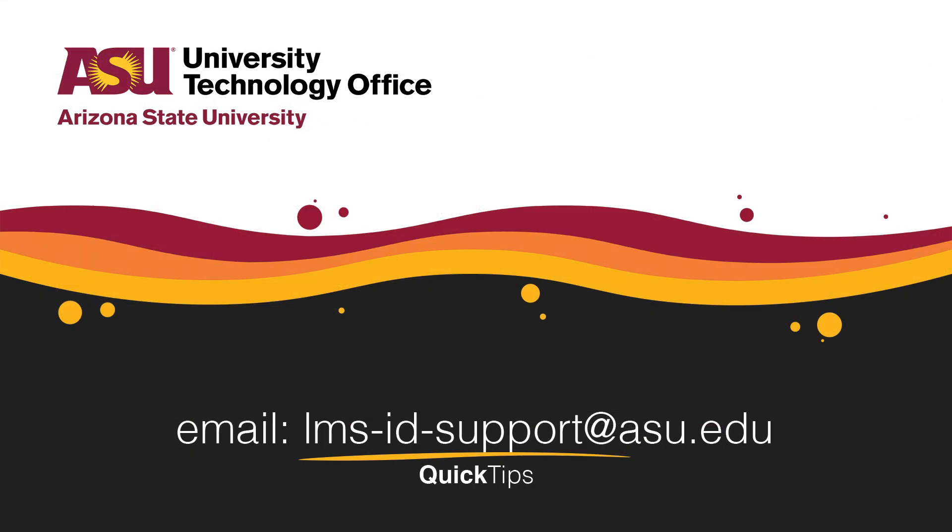You've just learned how to record a Zoom meeting to the Zoom cloud. Please check out our other videos for more quick tips.